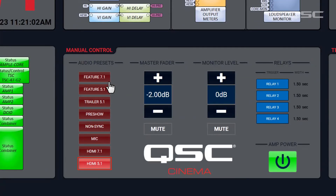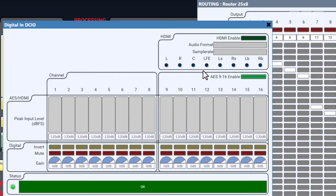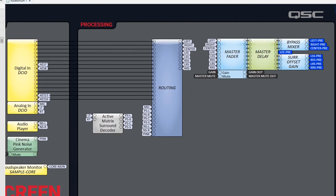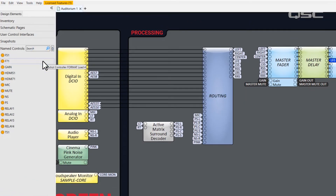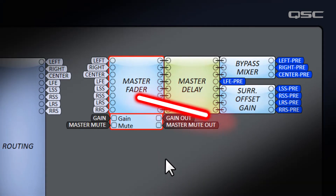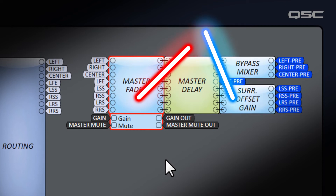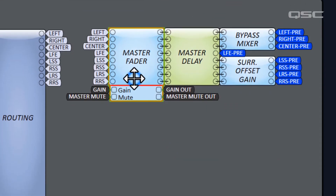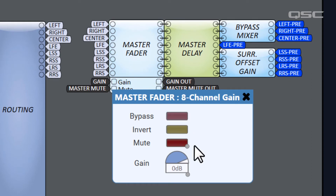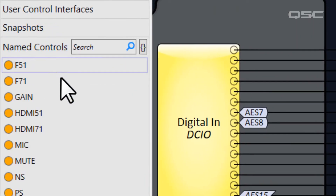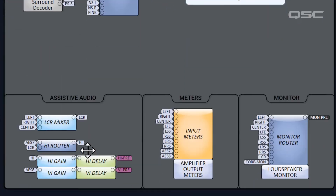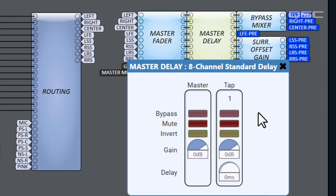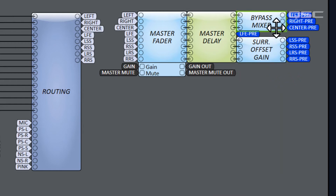If we return to Feature 7.1, our DCIO returns Channels 9 through 16 to AES mode and we're ready for our 7.1 Digital Cinema Package. After we've routed our inputs into the eight channels we actually want, we have a couple more things at play. All eight channels go through a Master Fader — just a standard gain block to make global volume adjustments. The gray dots on the gain and mute buttons mean they've been added to the named controls bin for external control, and we've also placed them in our manual control panel. After the Master Fader, we have a Master Delay if you need to impose any audio delay, and then the left, right, and center channels get sent through the bypass mixer.